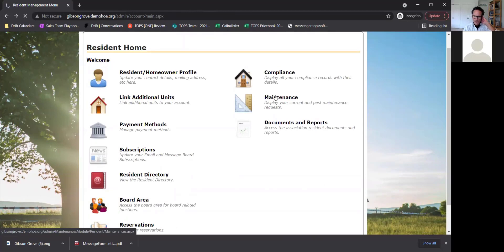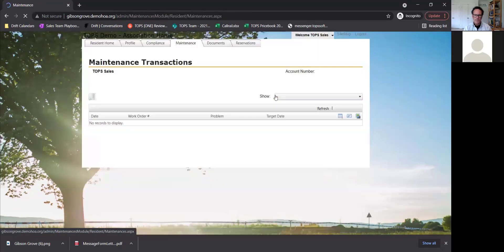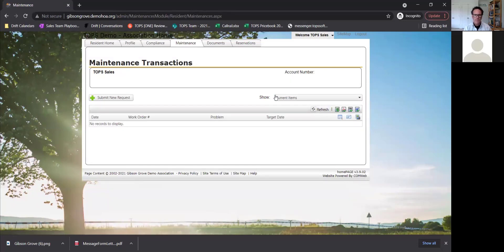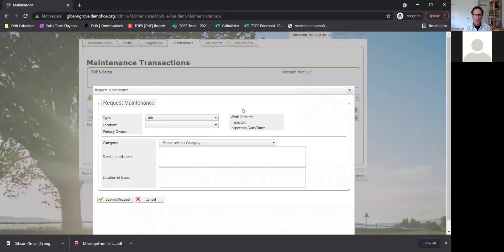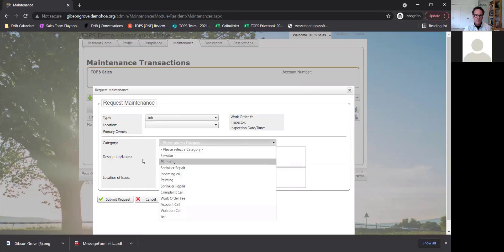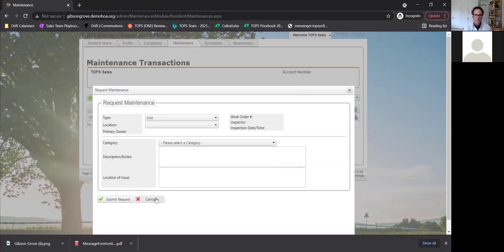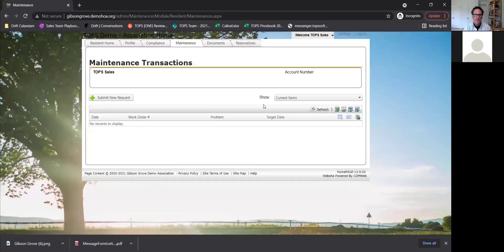Maintenance works exactly the same — if you have any personal open maintenance, like a leaky pipe or a tree removal, it will show here and you can actually submit requests through here as well. The maintenance and compliance will flow back in real time into either TOPS or Caliber. You can go in, provide the location, type, category, and a description of the issue. The request will have to be accepted by the board before it shows up.